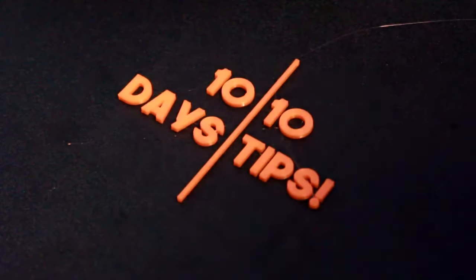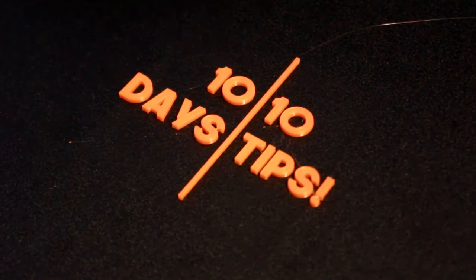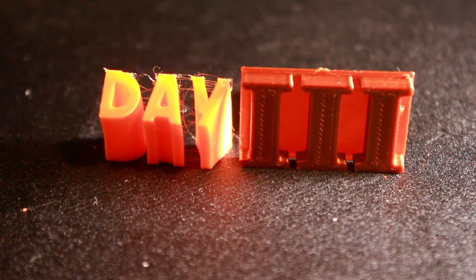Over the next 10 days I'm doing a simple one tip a day video. Check back tomorrow for another.